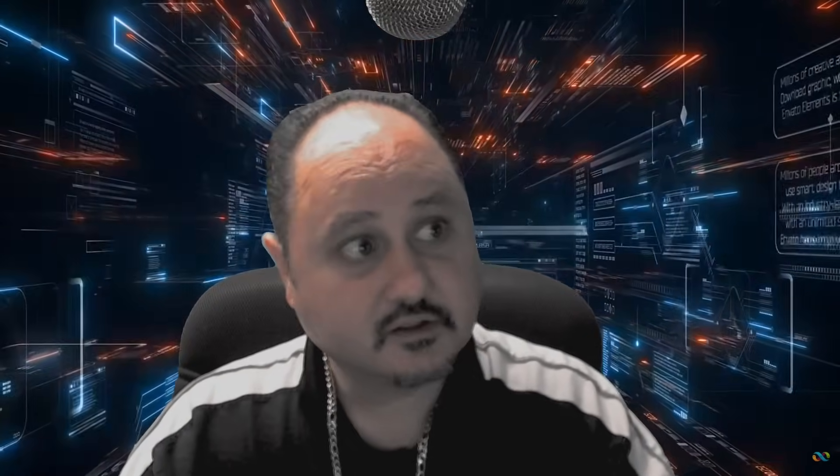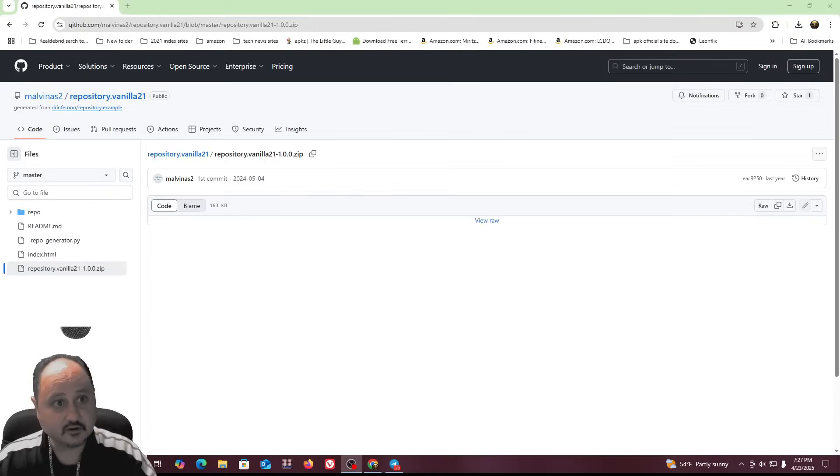So first of all, you need to download the zip file. I'm going to put a link in the description below where you can go to GitHub to get the zip directly from the proper repository.